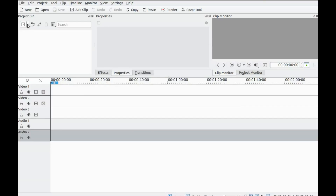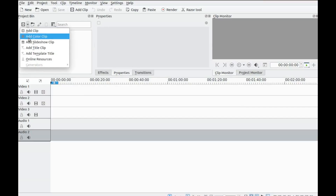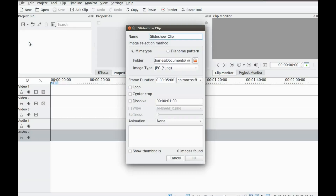Click the arrow button and click on Add Slideshow Clip. Once you have done this, a slideshow box should appear.